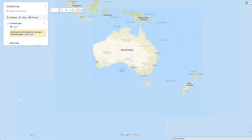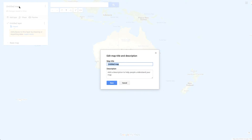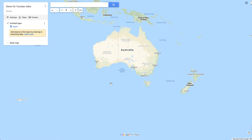I'm going to create a brand new one from scratch. Here's my blank map — I'm going to start off by giving it a name: 'Demo'. I'll save that. Now you can see it's created an untitled layer, and this is where I can import a GPX file.